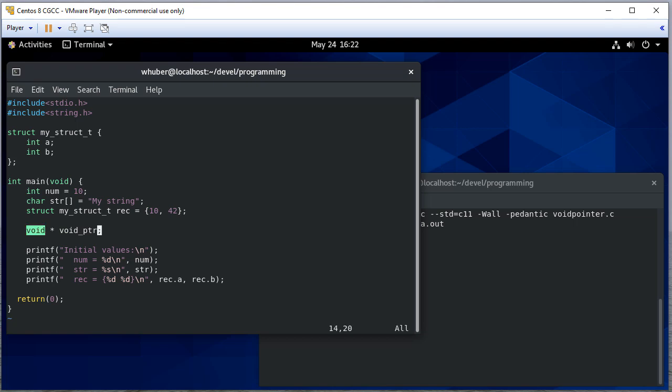Now you've seen void when we write functions. Sometimes if there's no return value, we say it returns a void. So far our C programs, we've had void as the parameter to main, meaning we don't take any parameters.